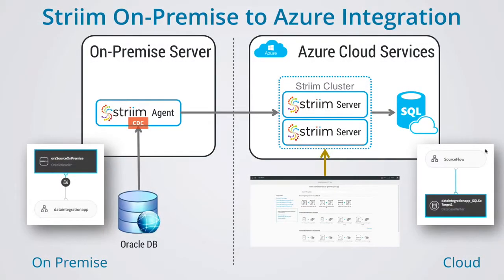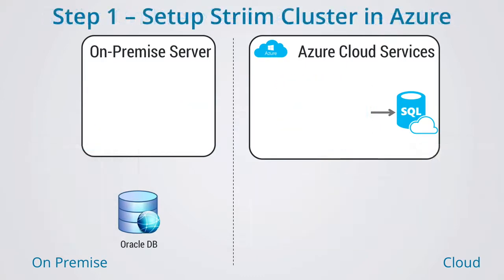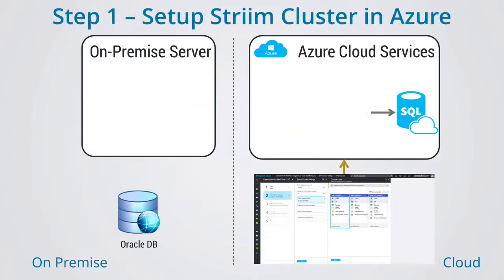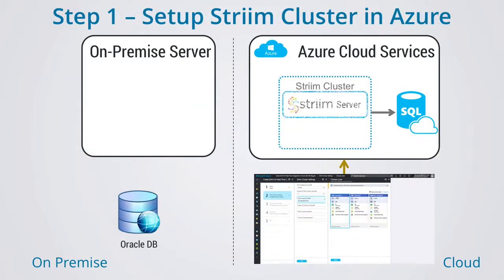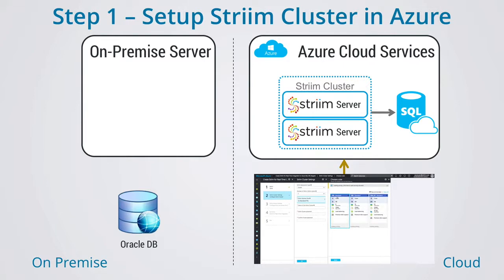This three-part tutorial shows you how to integrate data in real-time from a database on-premise to Azure SQL DB in the cloud. The first step is to create a stream cluster in Azure using our stream for real-time integration to SQL database marketplace offering.